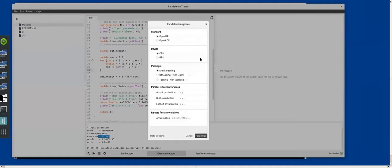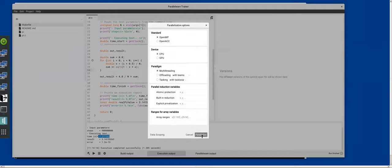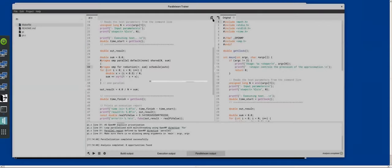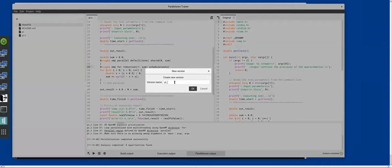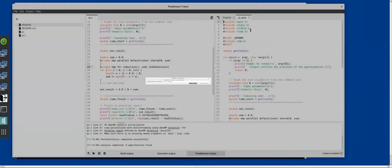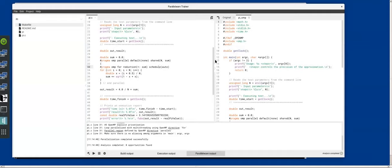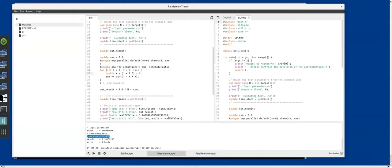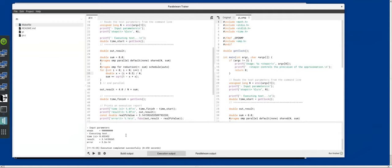Let's see what trainer can do for us by clicking the green circle. There are options for OpenMP/OpenACC standards and different paradigms — let's try with the default options. You may notice that a new version was created in the version manager. You can restore any version or create a new one. Let's run this parallelized version — it's building, then executing, and now the time is slightly over half a second. Before it was one second, now it's down to a little more than half a second.